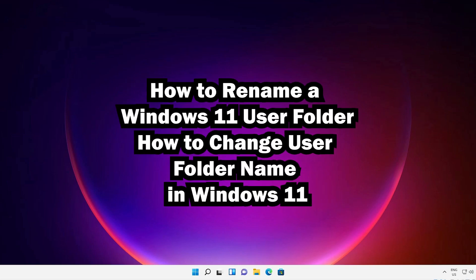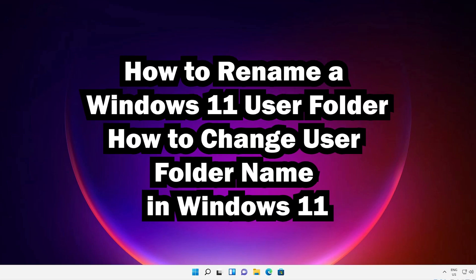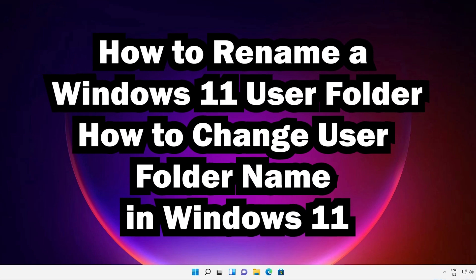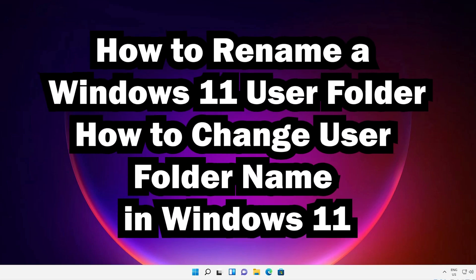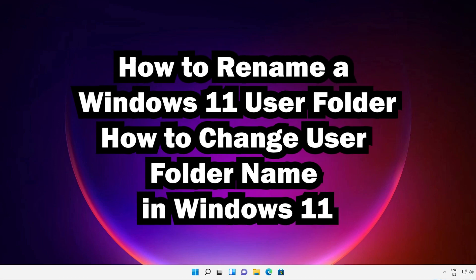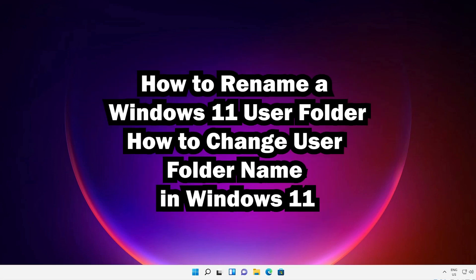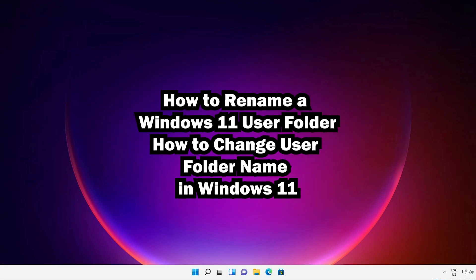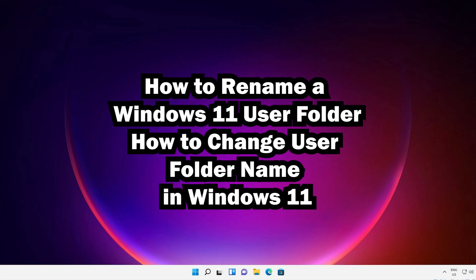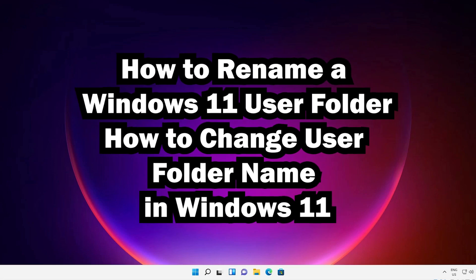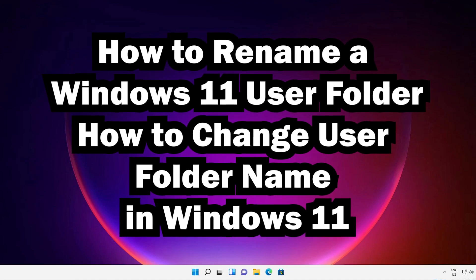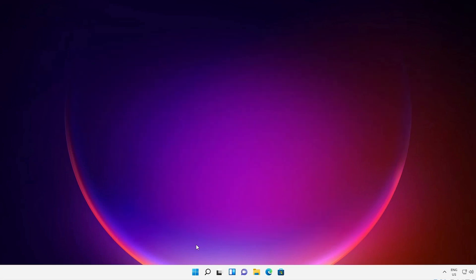Hello guys, welcome. In this video we are going to see how to rename a Windows 11 user folder by the simplest way. First of all we enable the administrative account, so let's go.